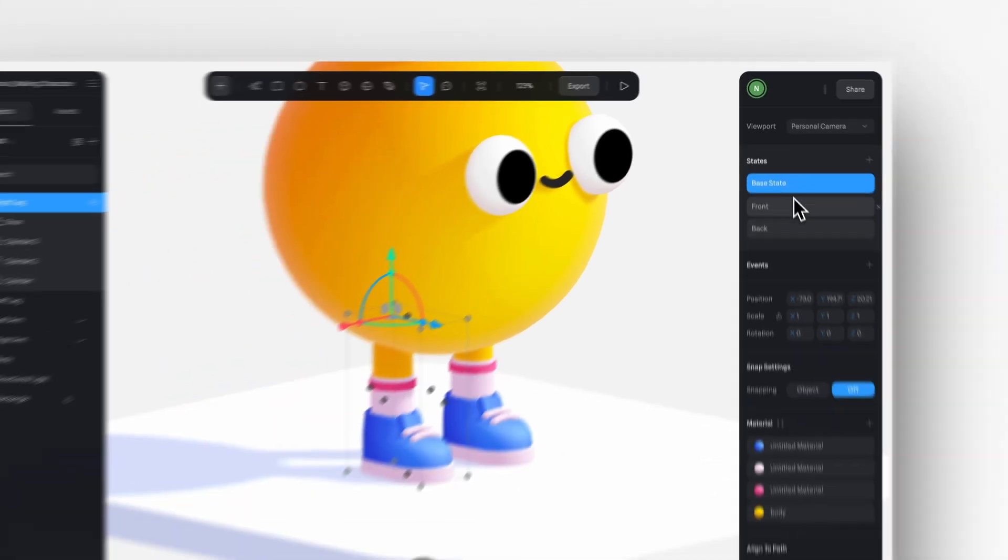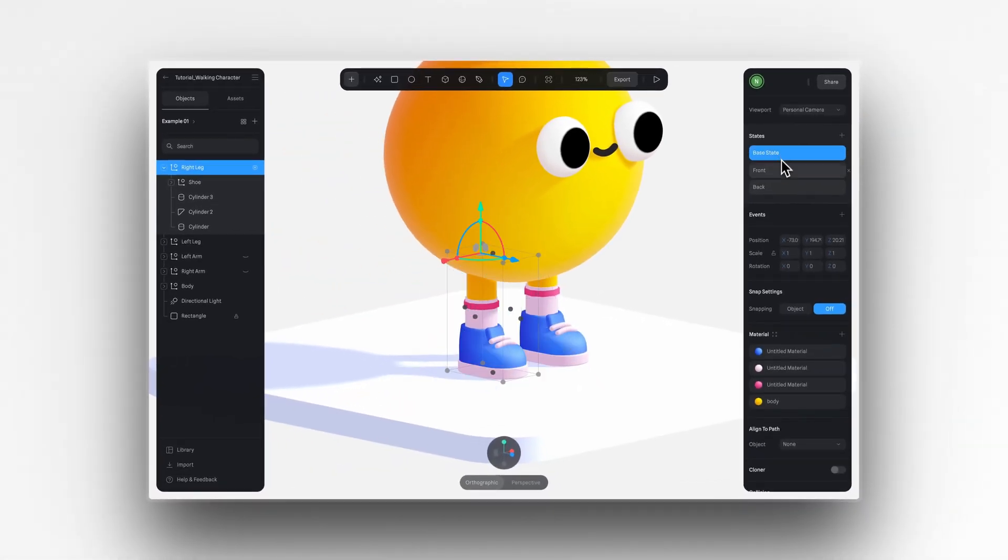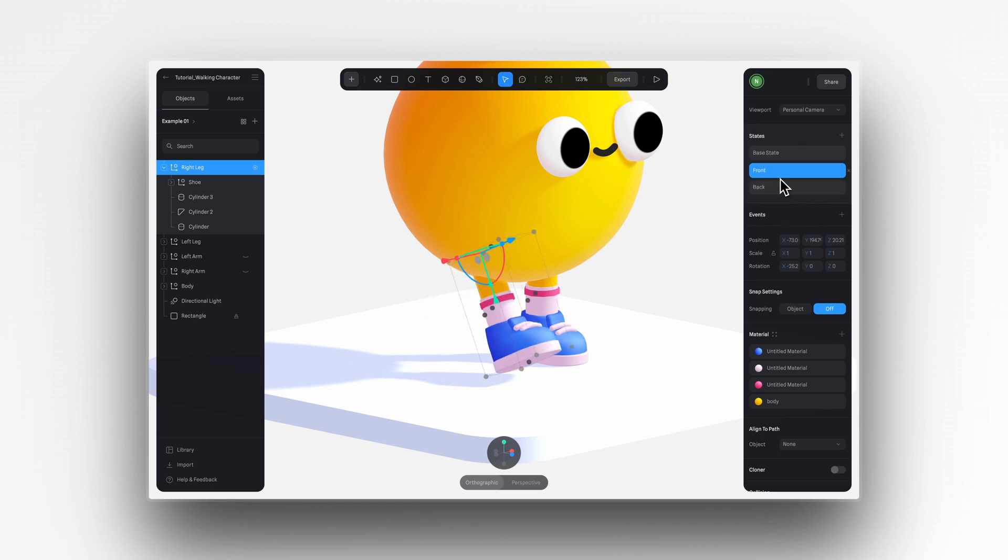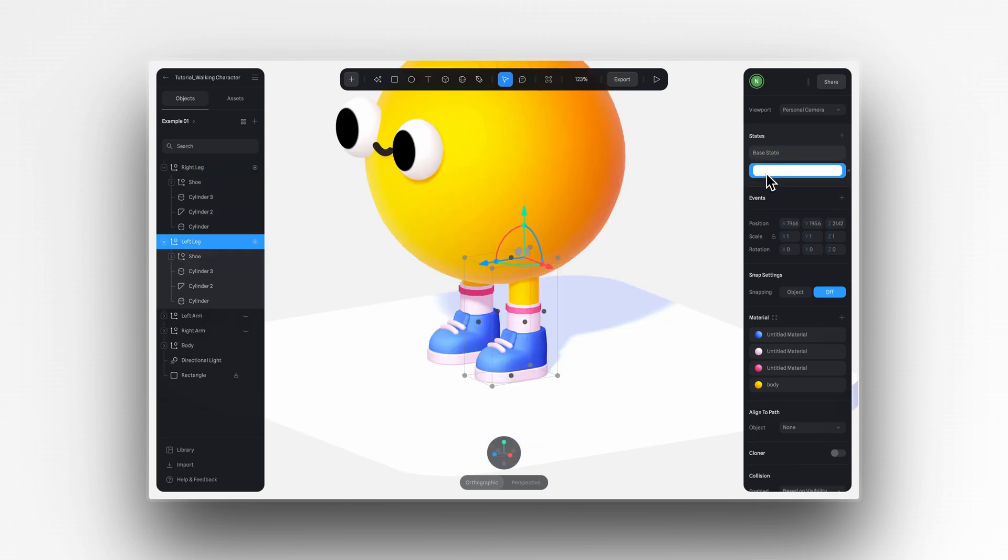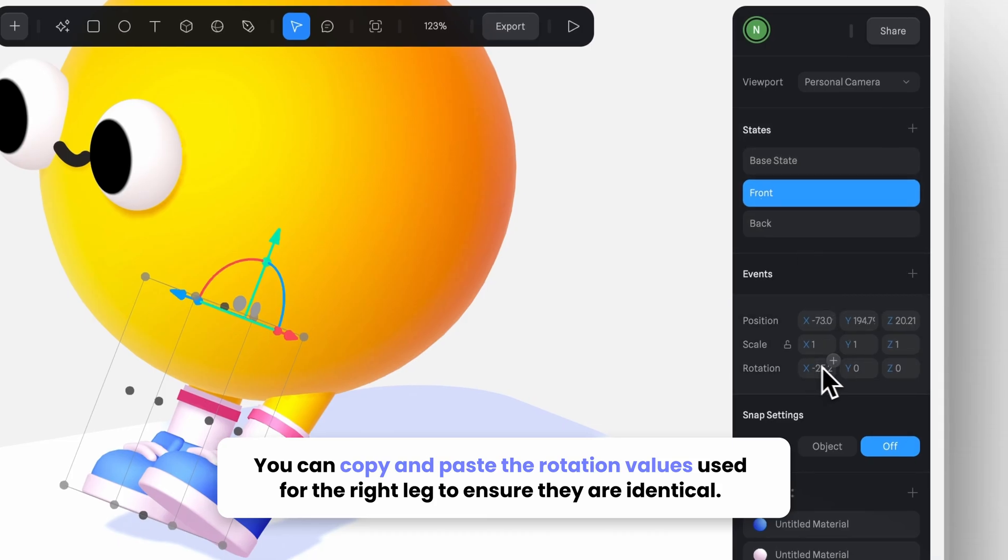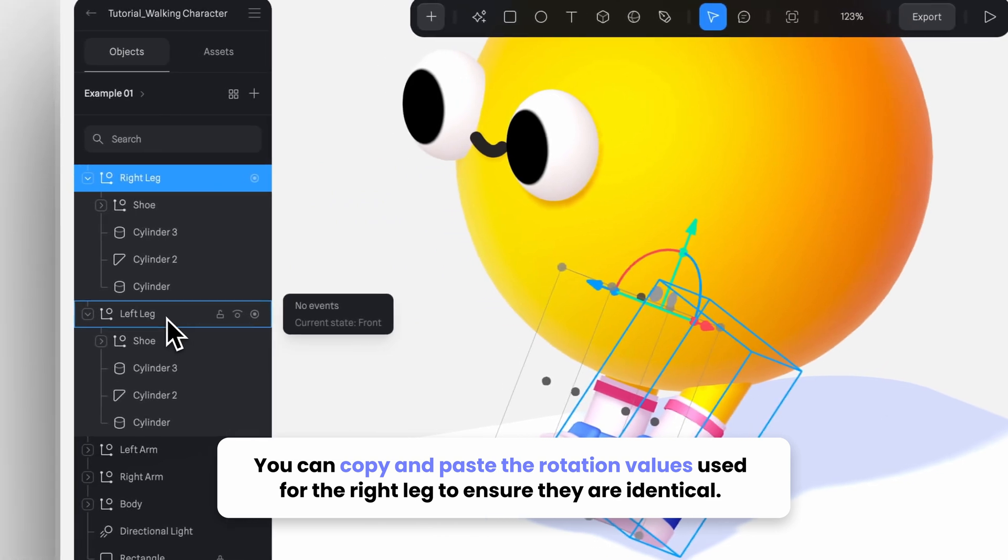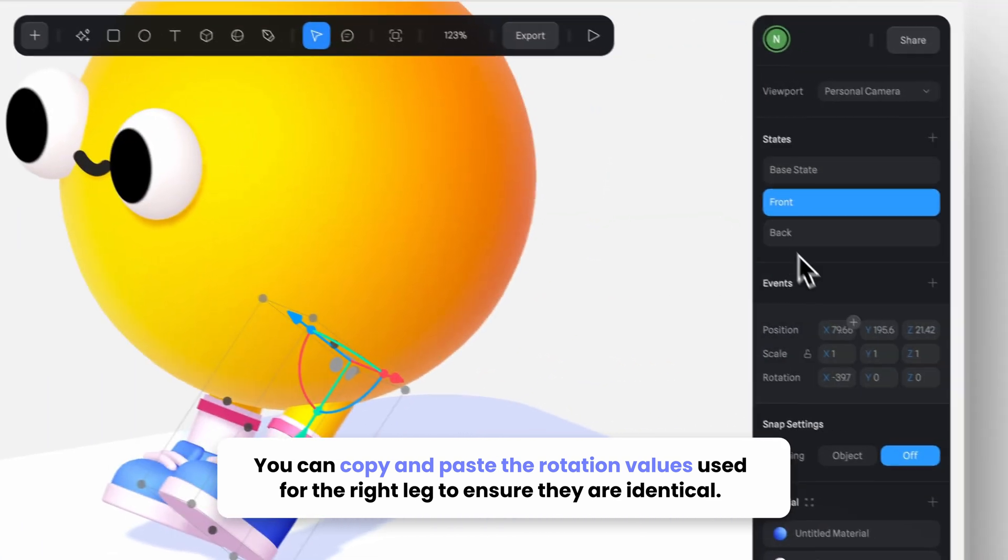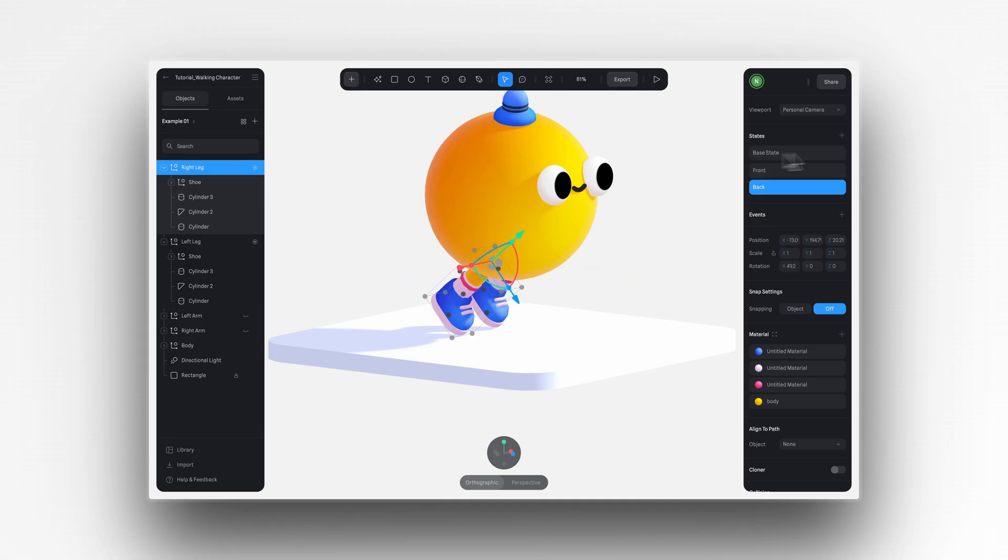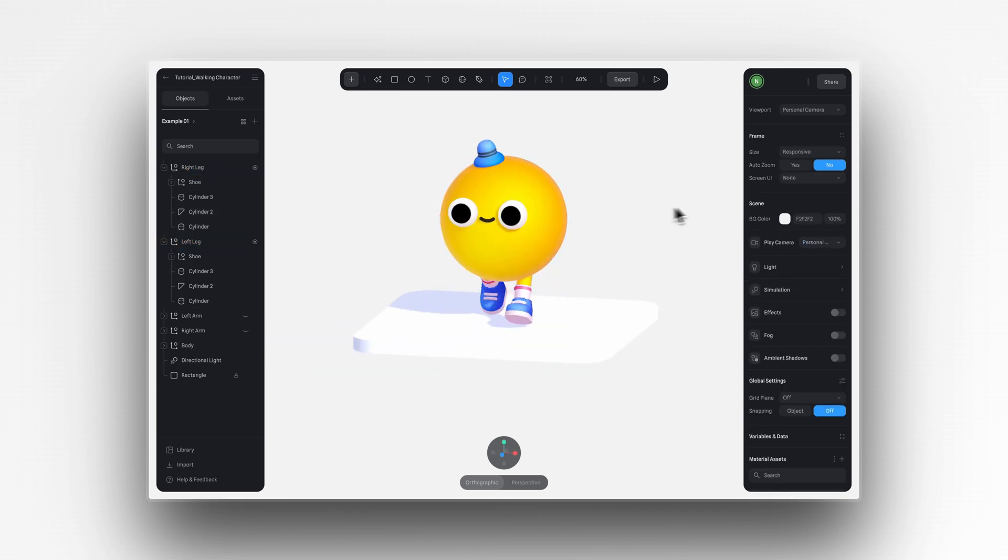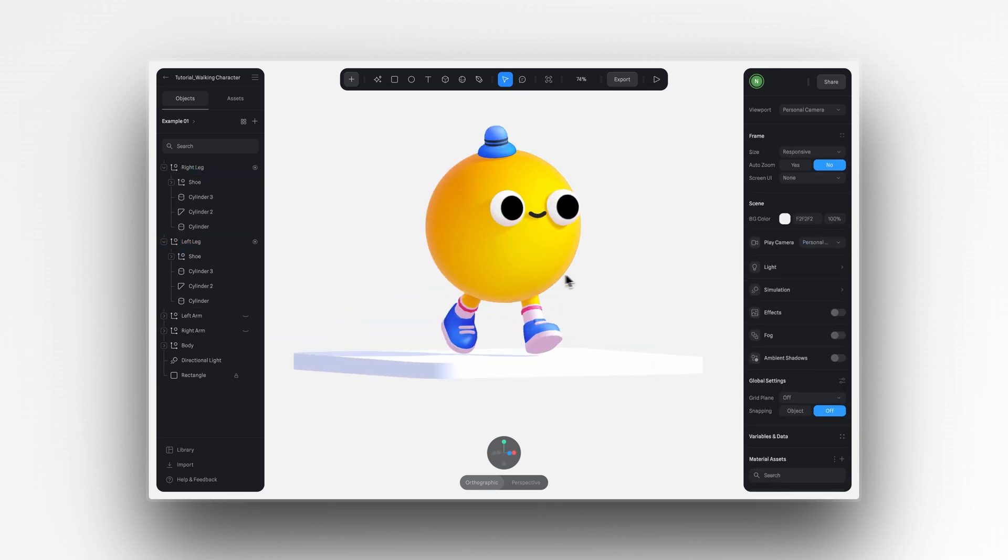Now as you can see, I have three different positions for our right leg. One rotated forward, one rotated backwards, and one as the standing pose. Now let's quickly do the same thing for the left leg. Now how do we animate it? Let's try using a start event.